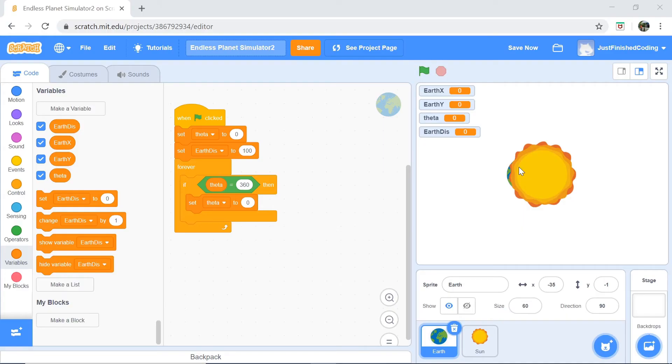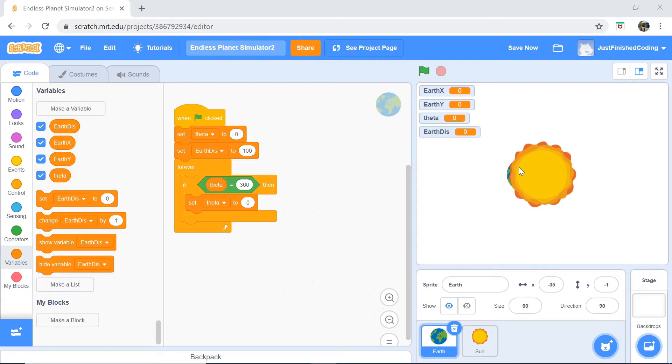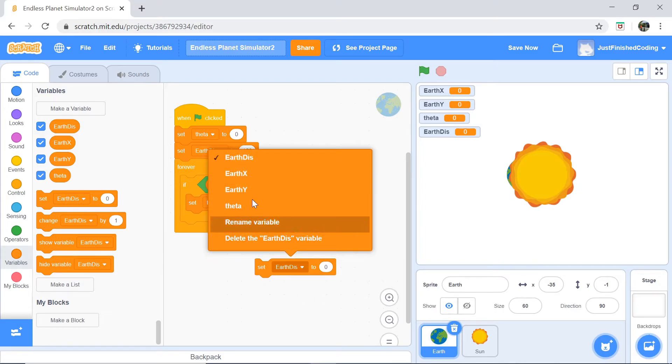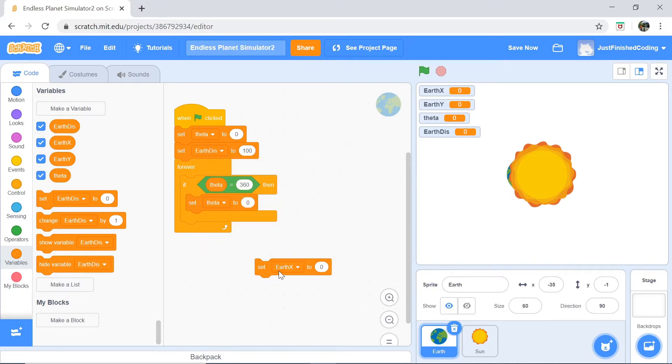Next thing is Earth x and Earth y, and those two are going to be holding the current positions of the Earth. Earth x is going to hold the x position of the Earth, and Earth y is going to hold the y position of the Earth. Since I explained all of those things, let's actually get into what we need to do in order to set those variables.